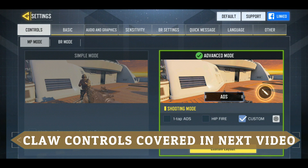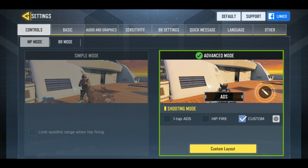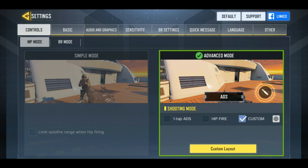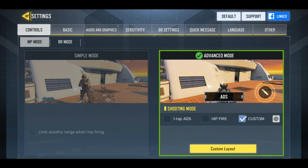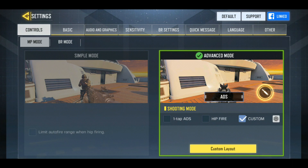You might face difficulty in scoping in. Usually people switch to claw control layout, but in this game they've got a feature which is really great for thumb players, which allows you to scope in as soon as you click on the fire button.